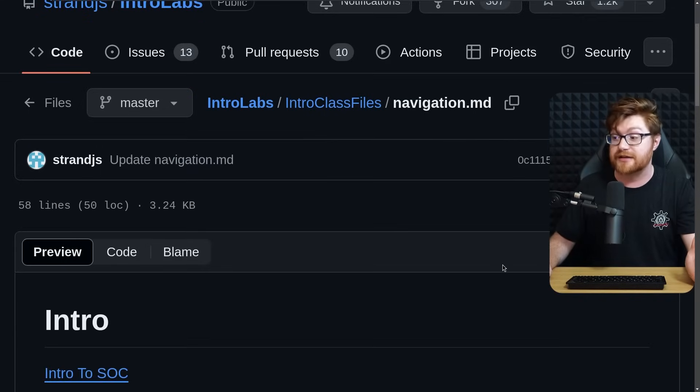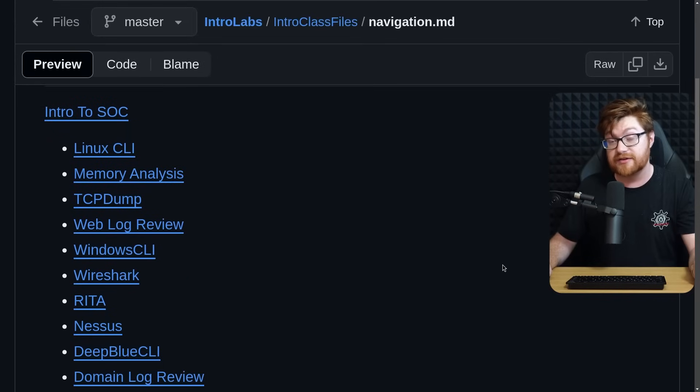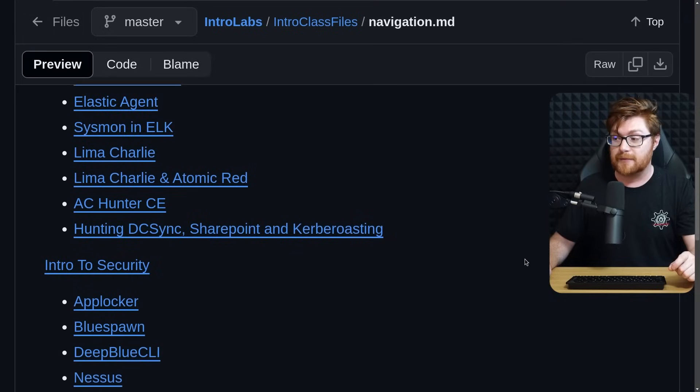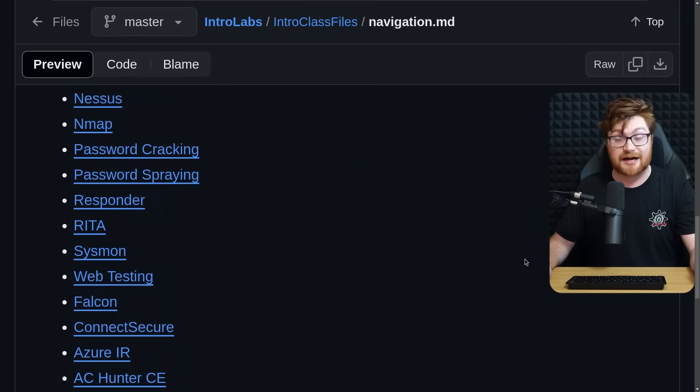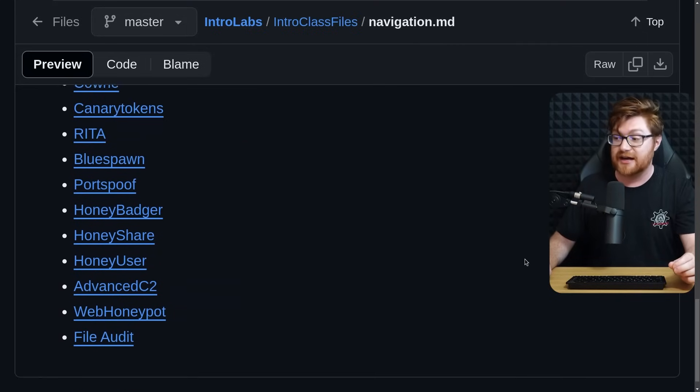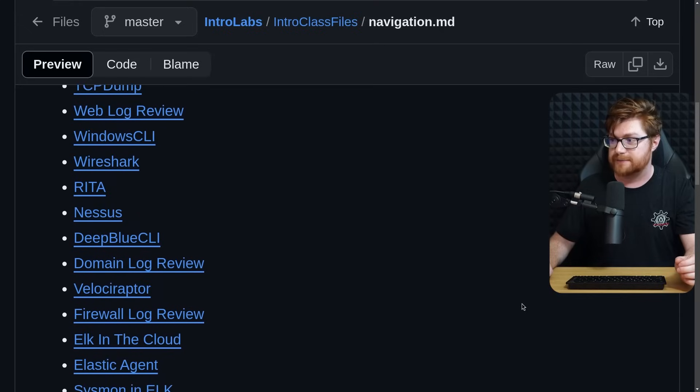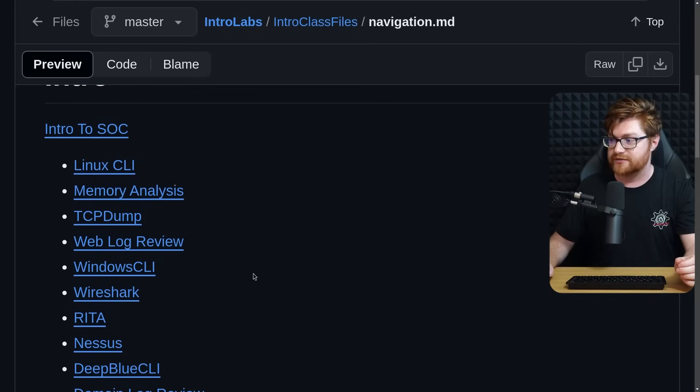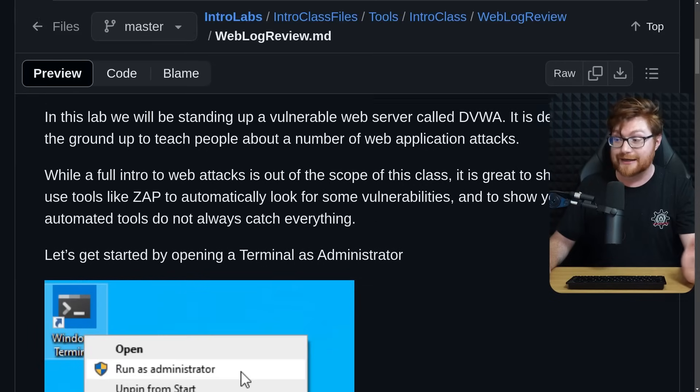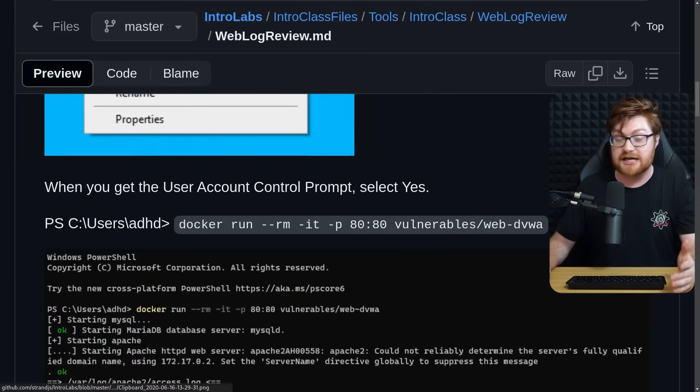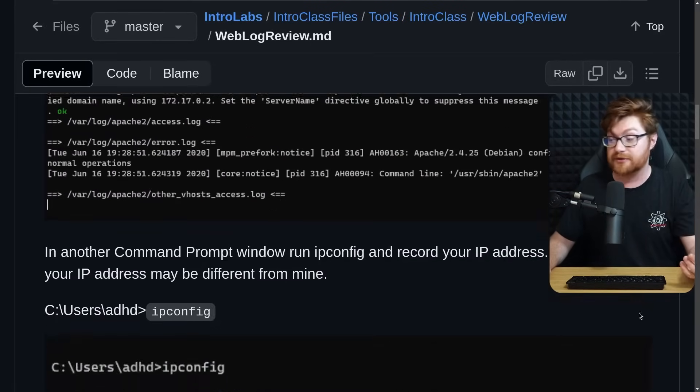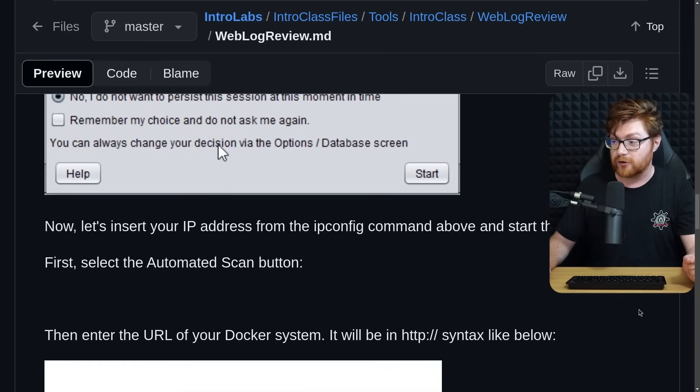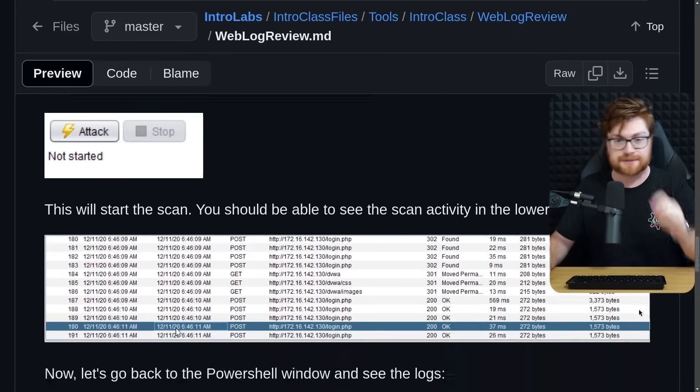John Strand actually puts out a ton of these intro labs on GitHub, completely available, completely for free, just on the internet. You can go to github.com slash strand JS slash intro labs. You can see a ton of these lessons for introduction to SOC or the security operation center. They have some on intro to security, allow listing, deny listing, EDR, cyber deception, active defense. I think one that might be especially pertinent to this video, the web log review might be worthwhile to dig into.